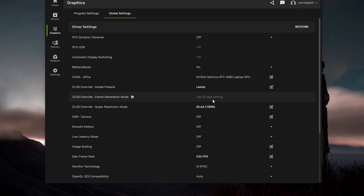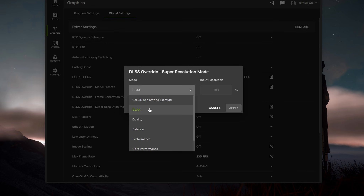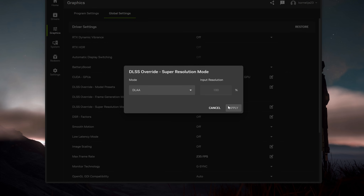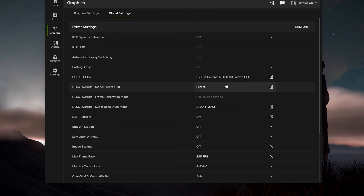If you have an NVIDIA GeForce 5090 or any 50 series card, you can also enable frame generation. I'm on a laptop with a 4090, so it doesn't support that. Then select DLLA, or quality, balanced, performance, or ultra performance — whatever you like. NVIDIA says the biggest difference is between performance and ultra performance, giving maximum image quality while delivering amazing performance. But in Star Citizen, if you have a better machine, go for DLLA — it is better than DLSS quality. Apply and that's it.